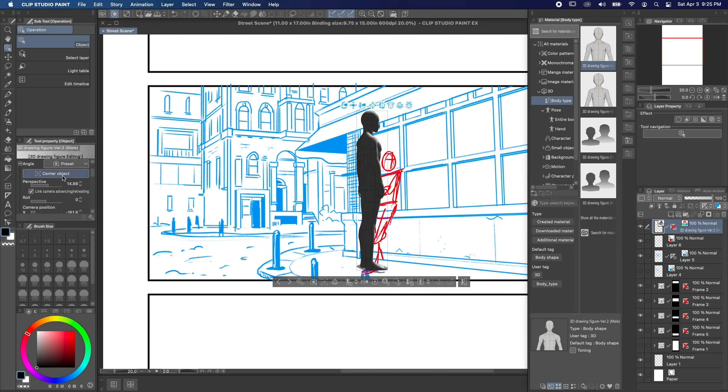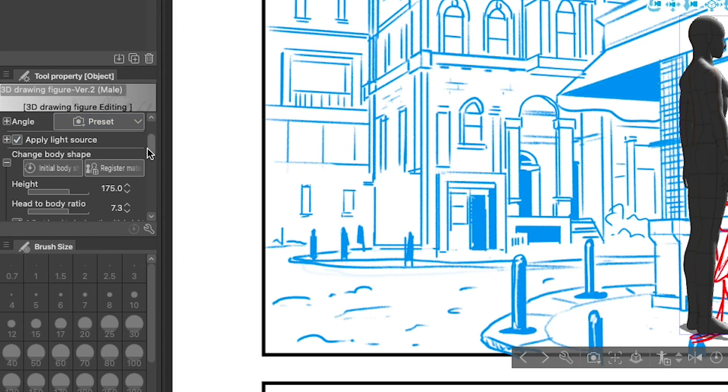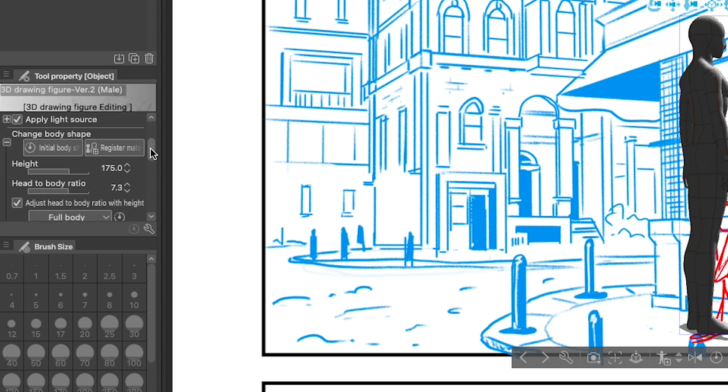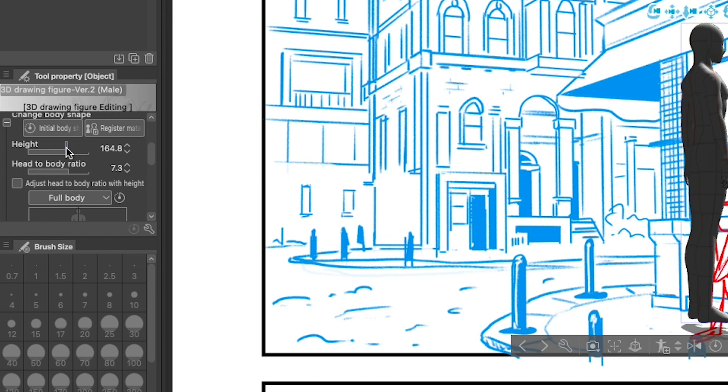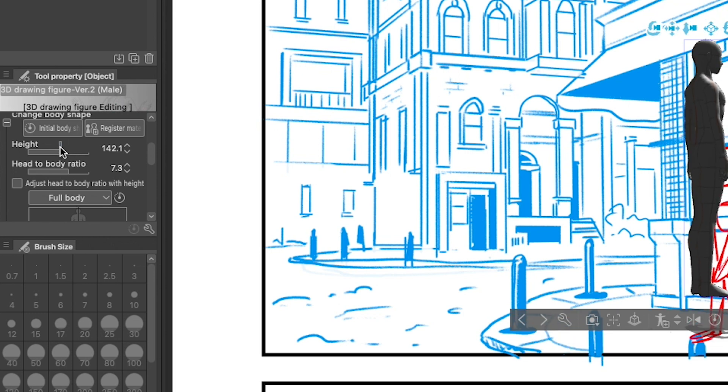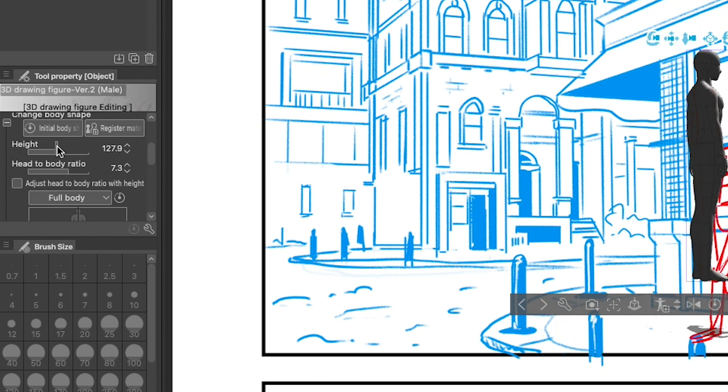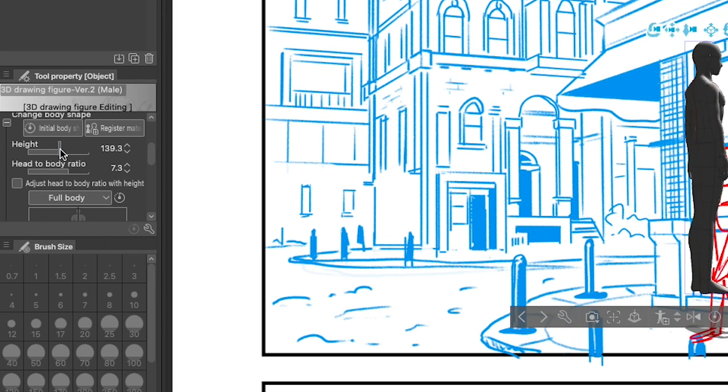With the 3D layer still selected, you can adjust the size of your model by going into the Subtool Detailed panel and clicking the Body Shape category. Uncheck Adjust Head to Body Ratio and Height, and you'll be able to change the size of your model.